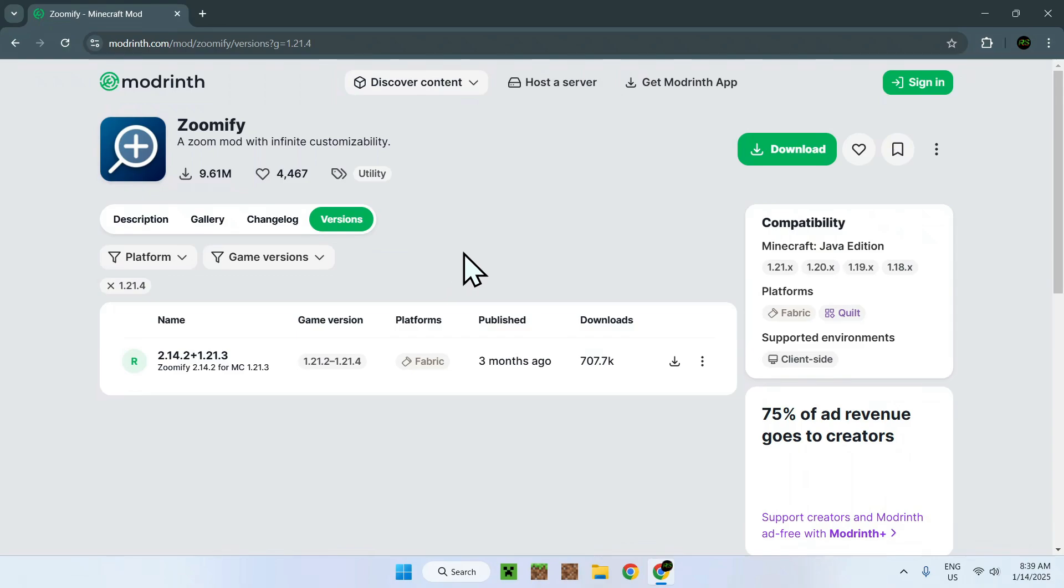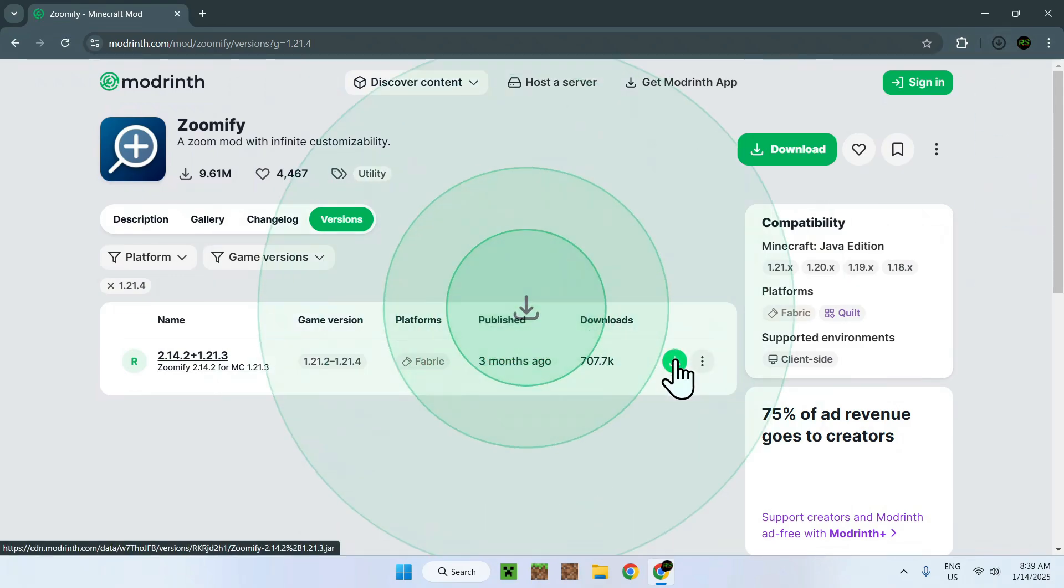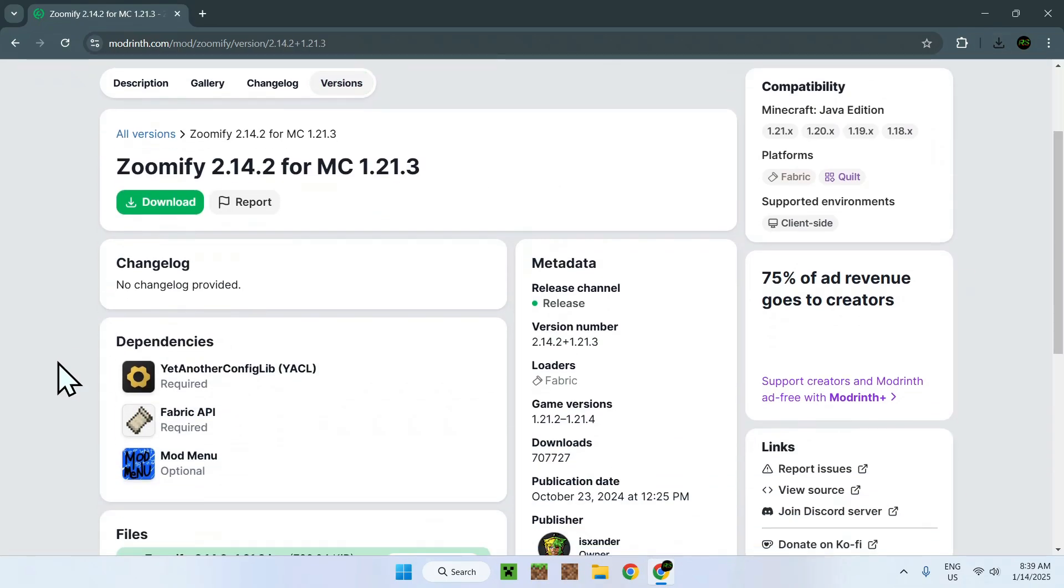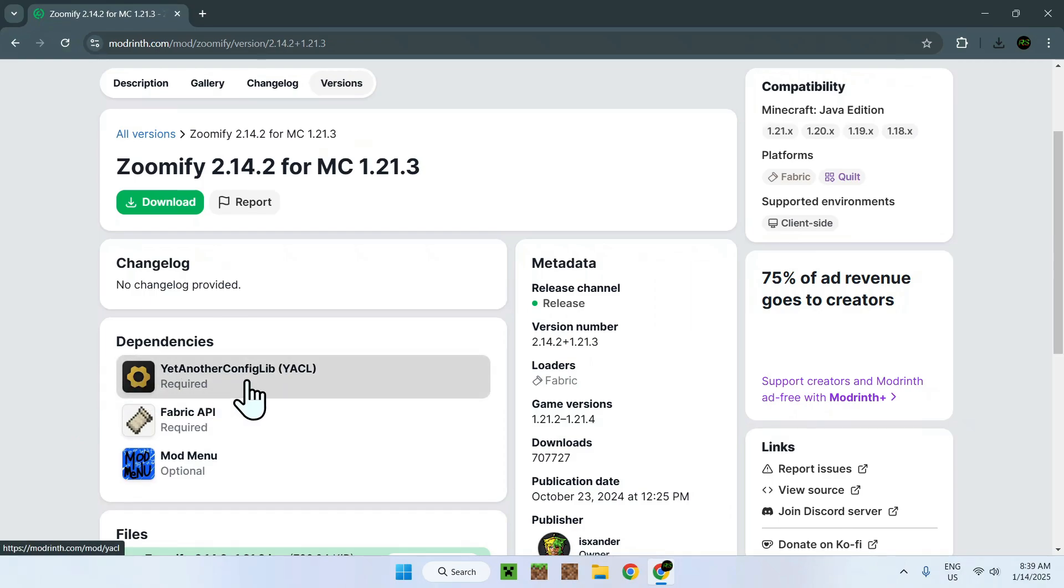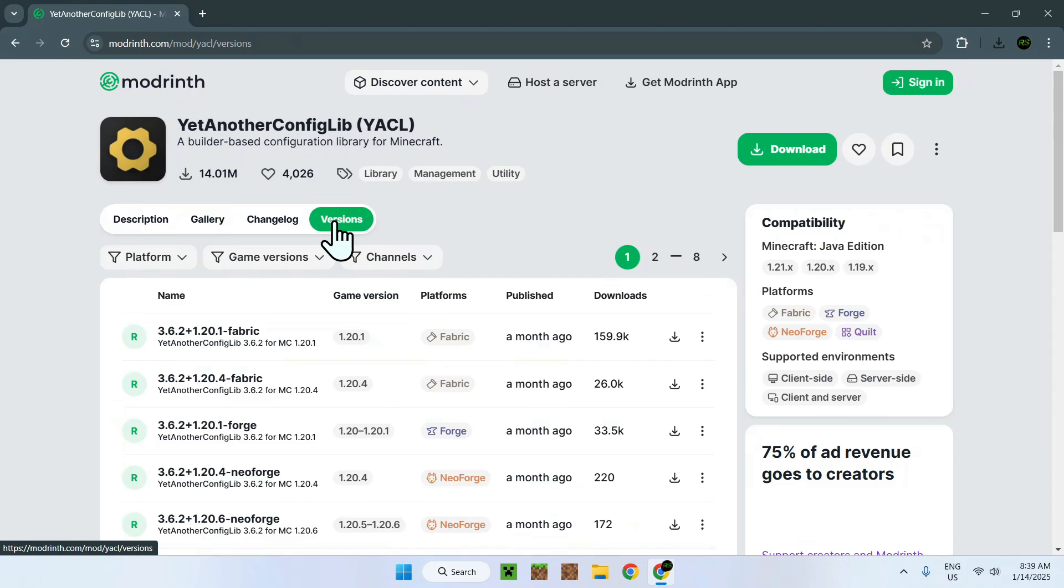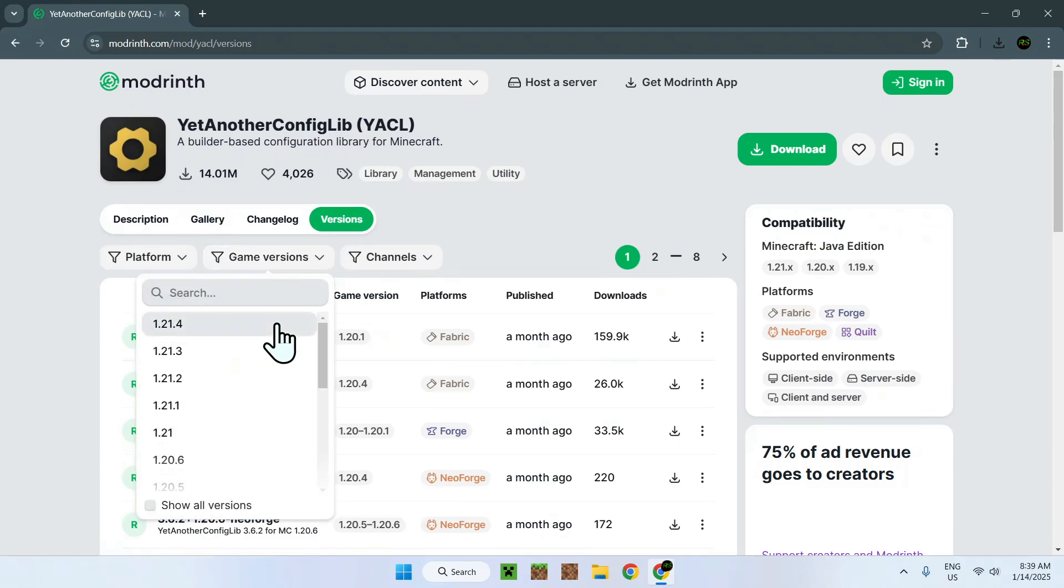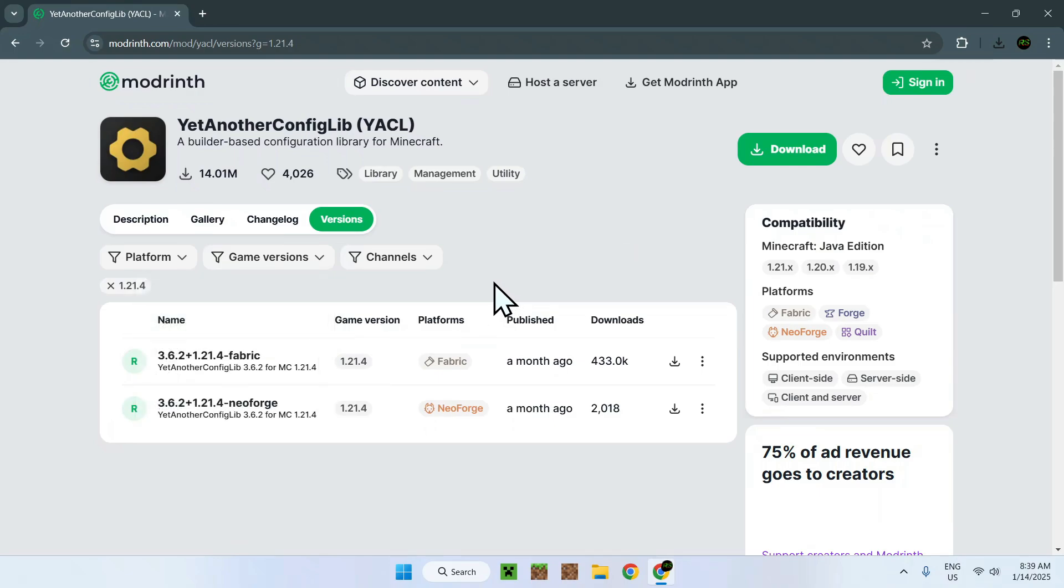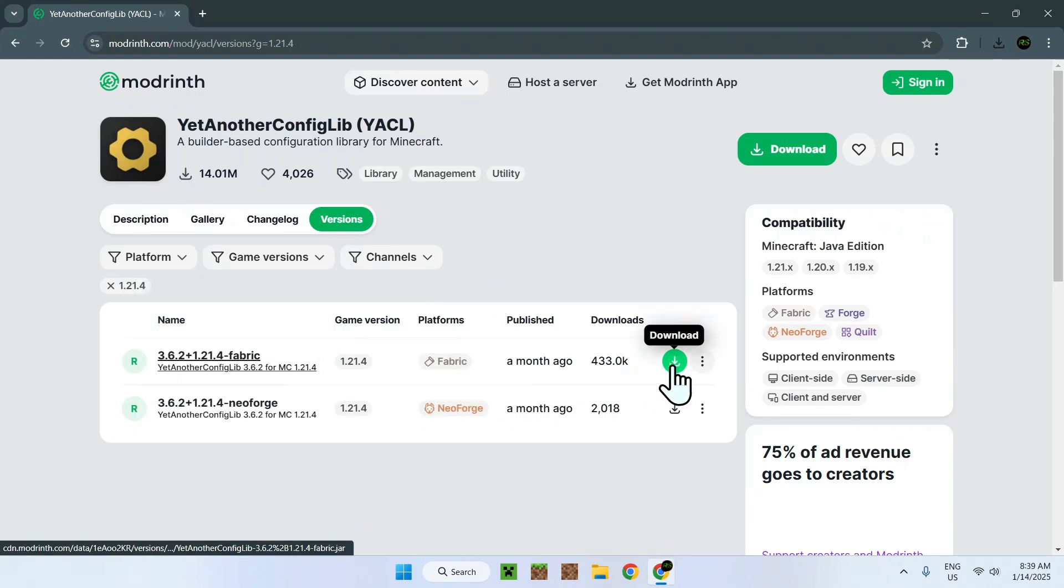So the first thing you want to do is download Zoomify, then you want to go on the version name to see if there's any dependencies and here there are two dependencies. To download Yet Another Config Lib, all you have to do is simply click the actual mod and you'll be sent to the page of this mod. You'll have to go on Versions and to Game Versions and select the version of Zoomify. Make sure it is for the same platform of Fabric and click the green download button.